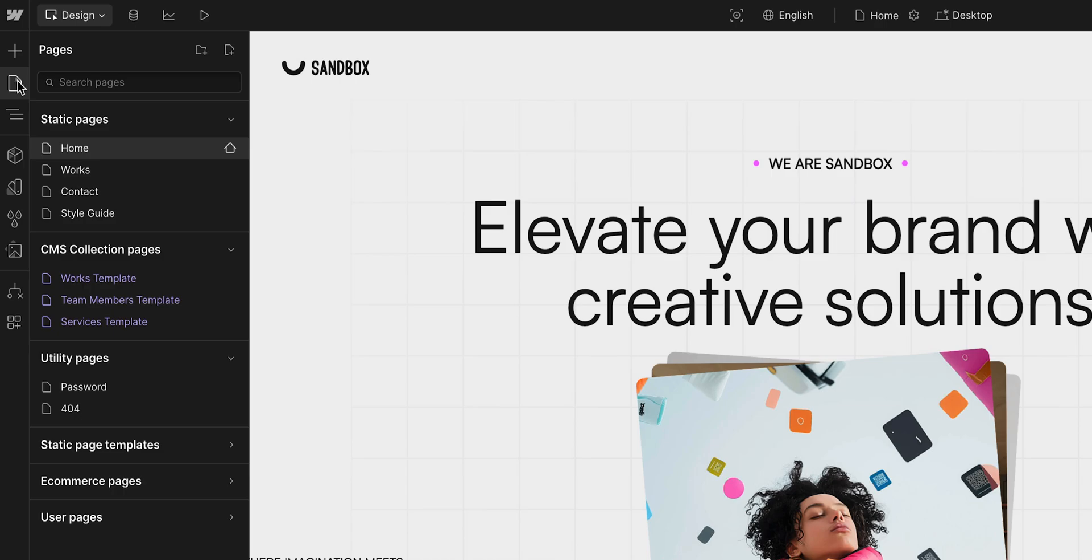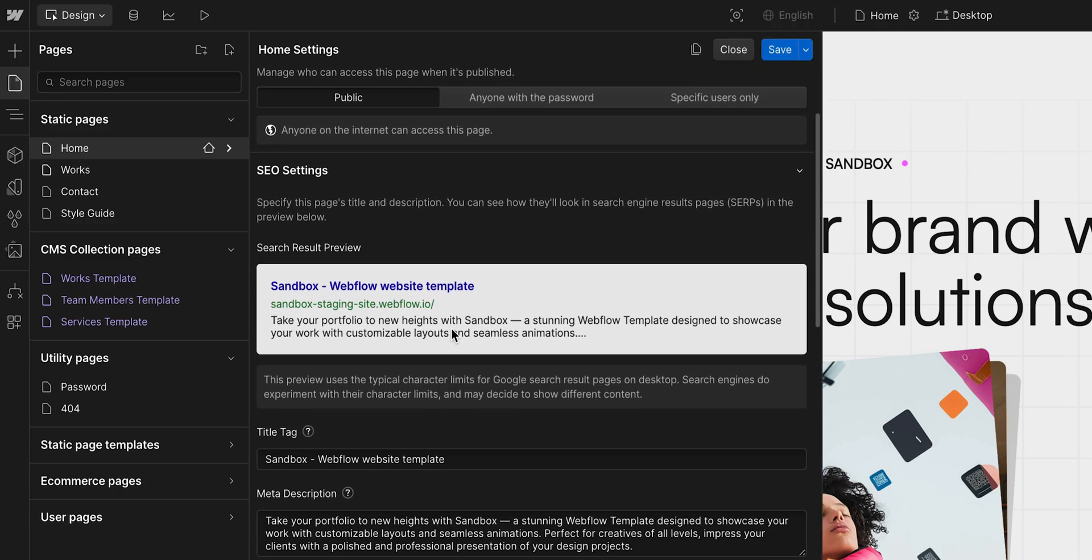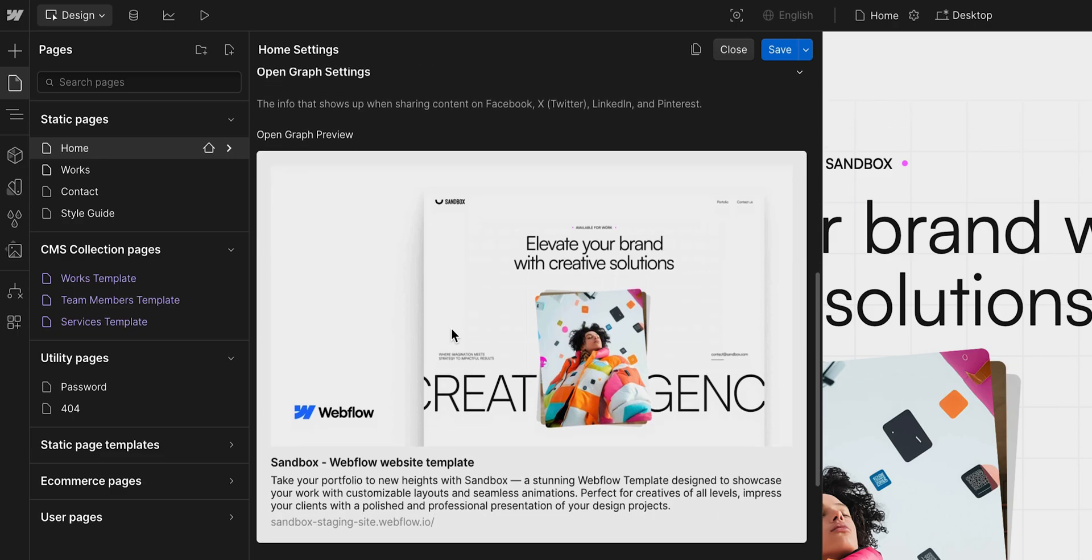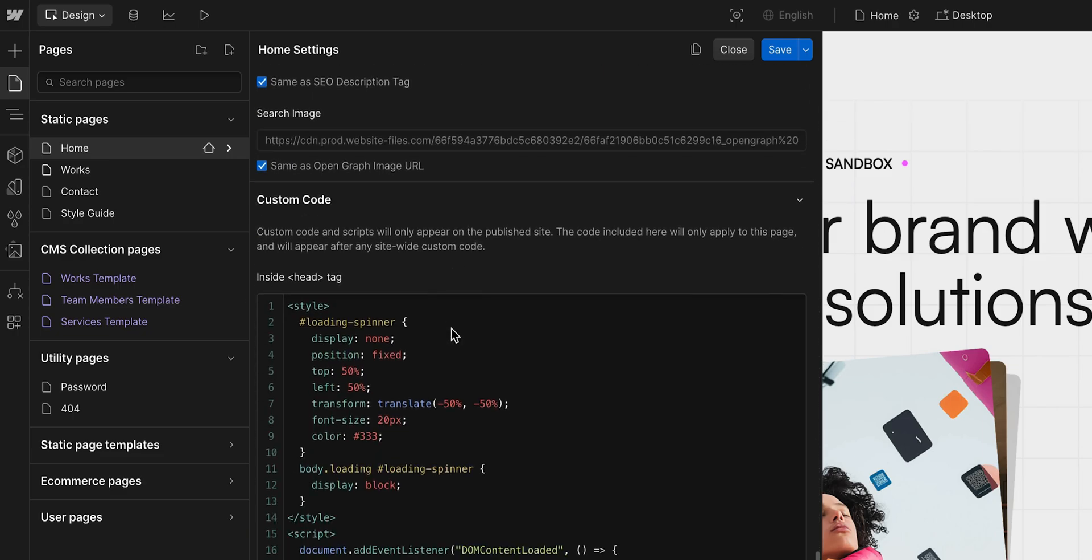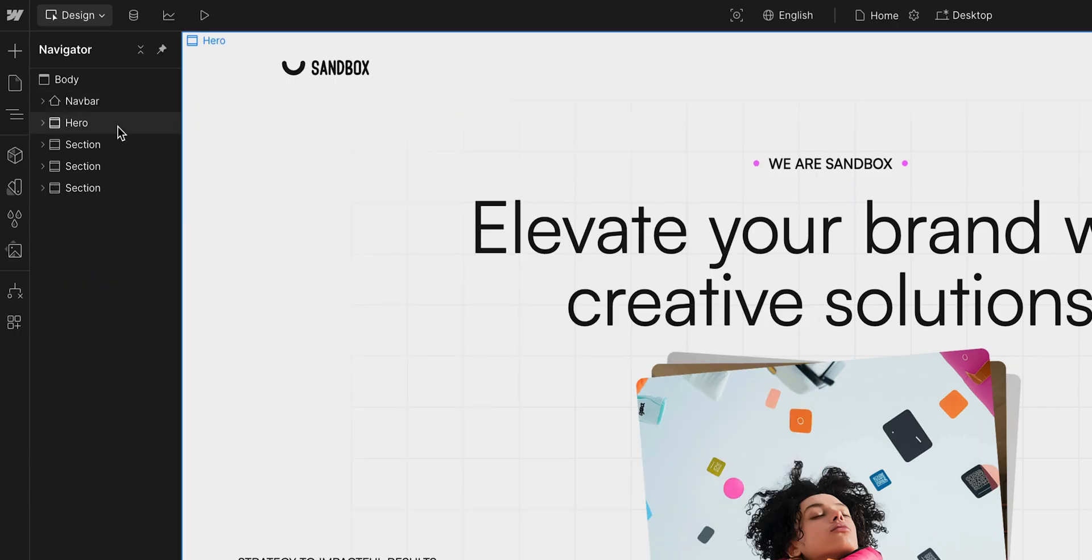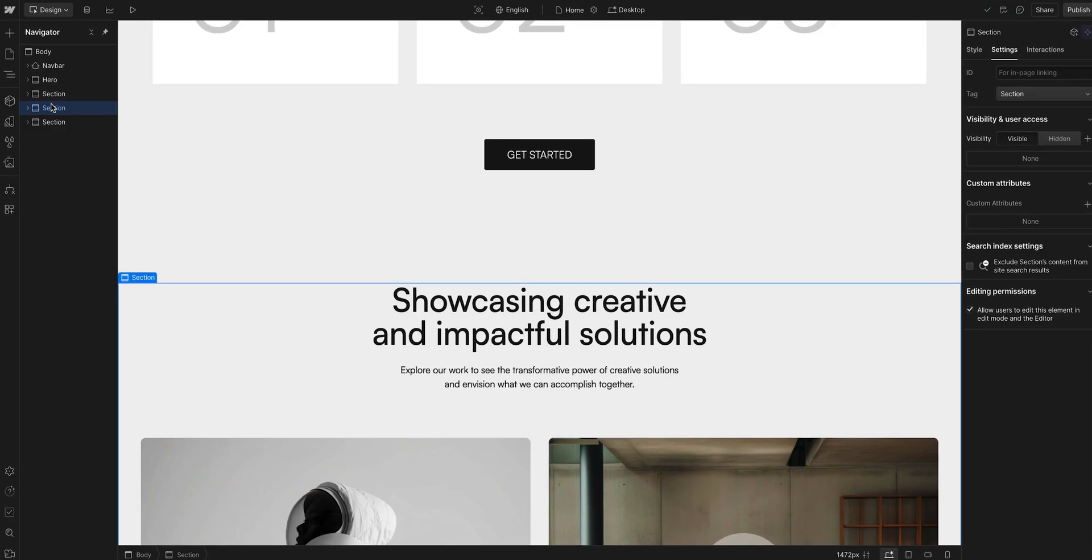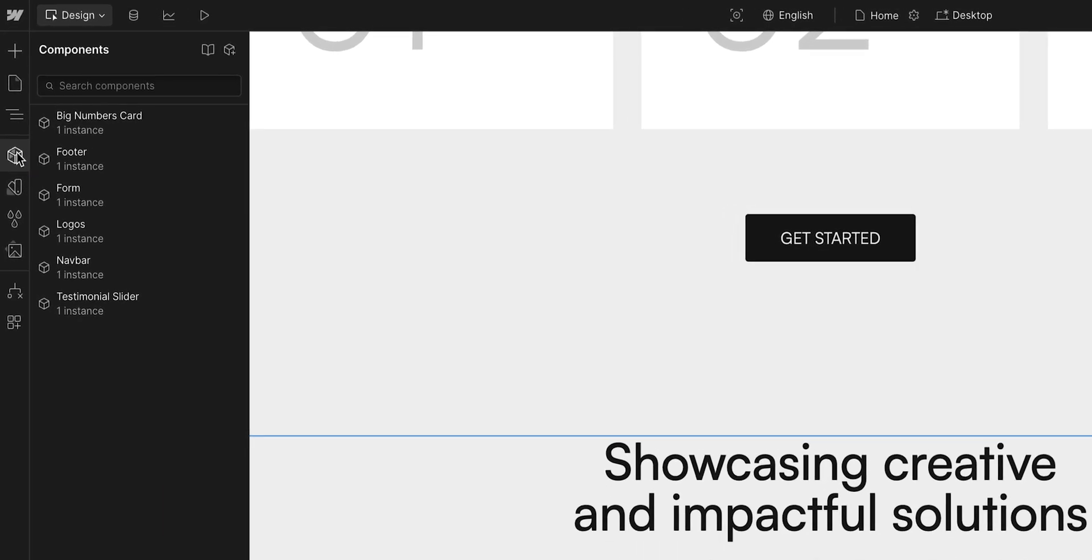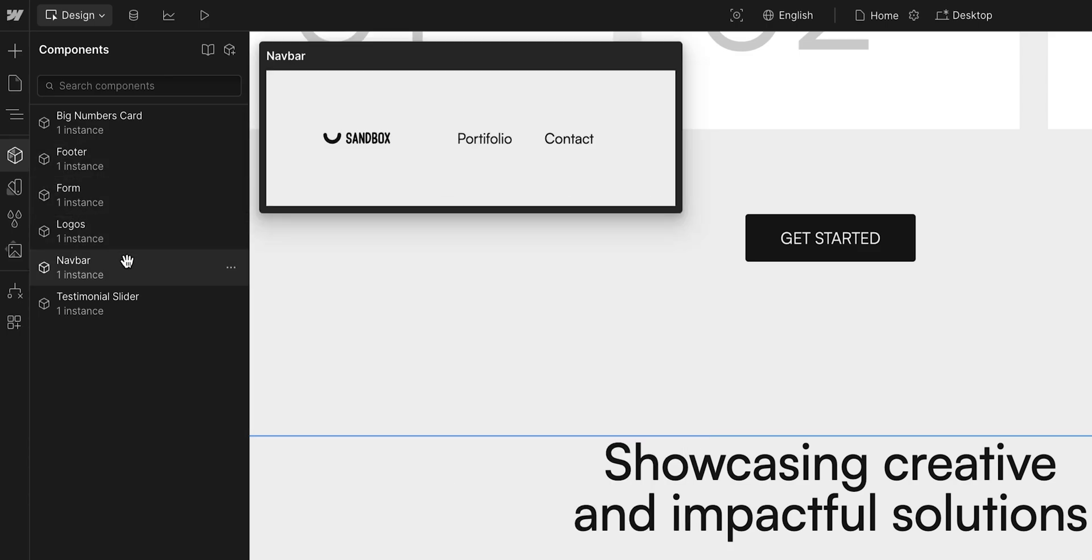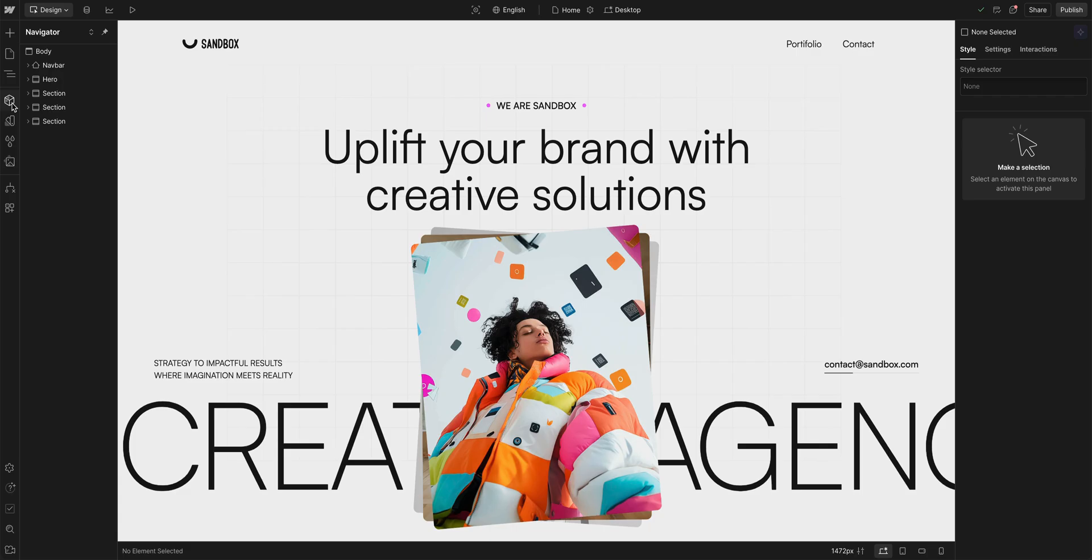We have our pages panel, where we can organize and manage page settings for SEO, Open Graph, and custom code access to this specific page. Then there's the navigator, a panel that gives an overview of our page structure and hierarchy. Components are where we can access all our pre-built elements and layouts that we can reuse throughout our site to keep things consistent, like a nav bar or a footer.